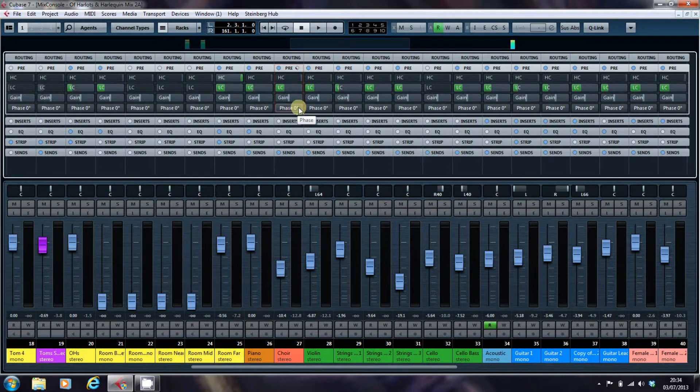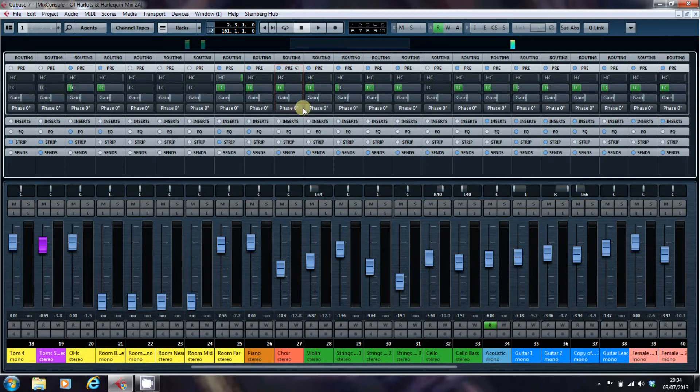Now, each of these has tremendous use. As you can see, I'm a big fan of the high pass filter or the low cut.